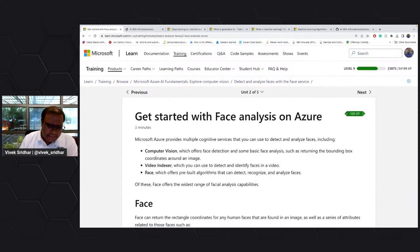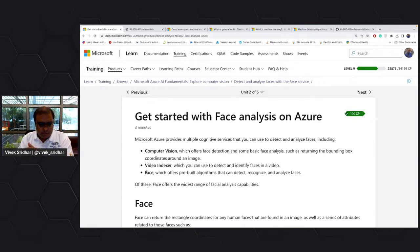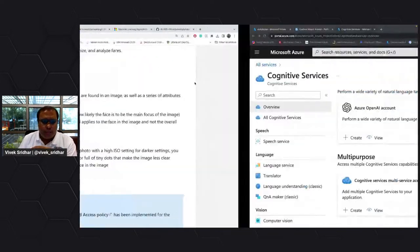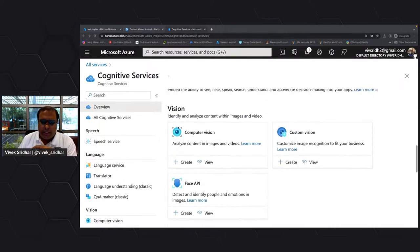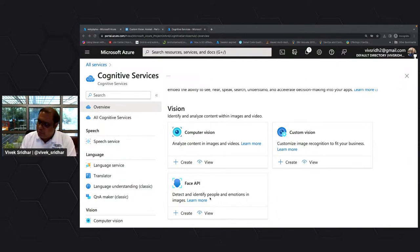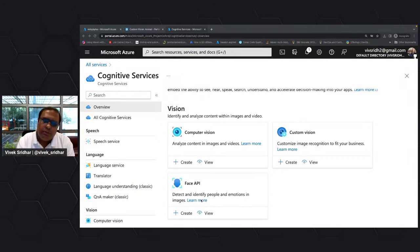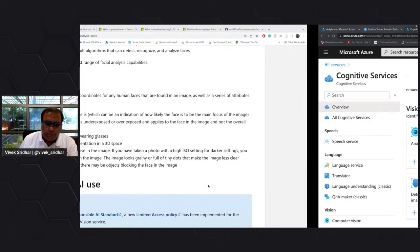Facial analysis is also part of video — it's not just about images but also videos where you can identify people through videos. There is a Face API. In cognitive services there is a separate Face API to detect and identify people, and also emotions. If you're a startup planning to bring such capabilities to identify people, faces, and emotions, take a look at it.